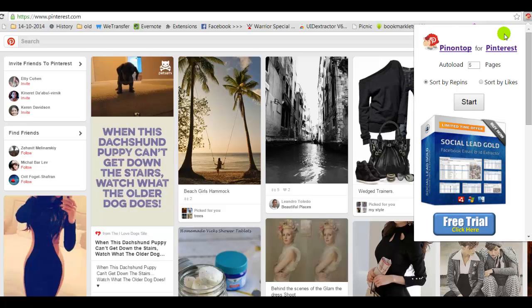The tool can easily sort Pinterest results by number of repins, number of likes, and it could help you to identify the most profitable designs, concepts, and products on Pinterest.